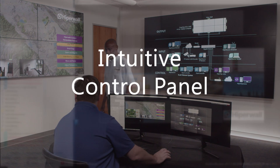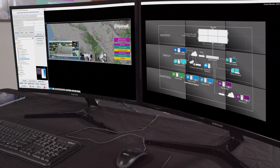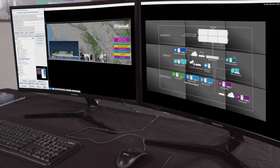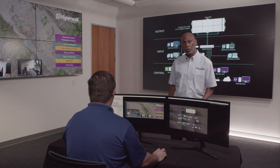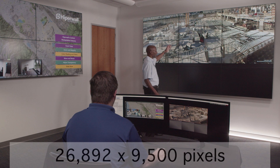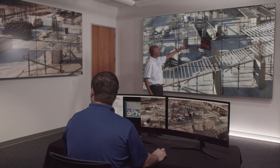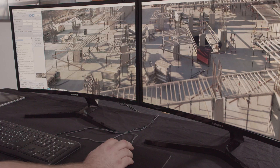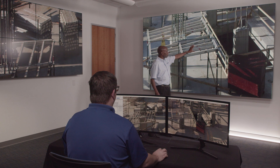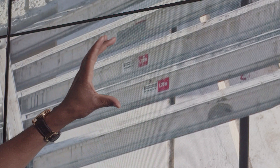Let's take a look at the controller. We have the control panel on the left, where commands are issued and executed, and visual representations of the walls themselves. Steve and I are going to demonstrate how you can pull information from practically any source and place it on the wall. Here's a construction image — this image is 26,892 by 9,500 pixels. Steve, let's demonstrate how we can zoom in and read the actual measurements on one of these support beams. You can see that support beam is 1.7 meters.